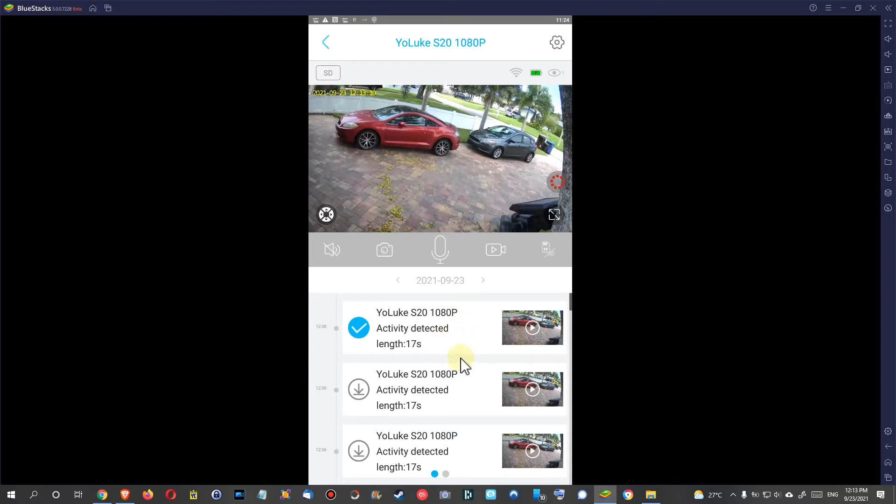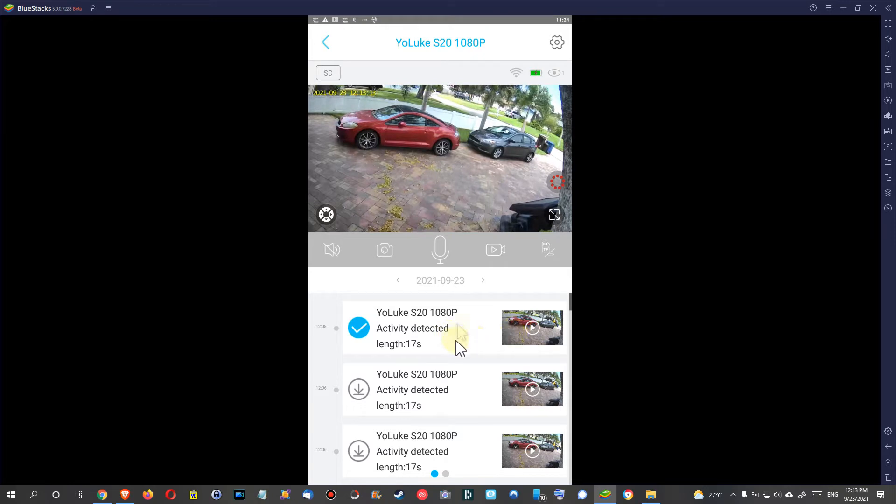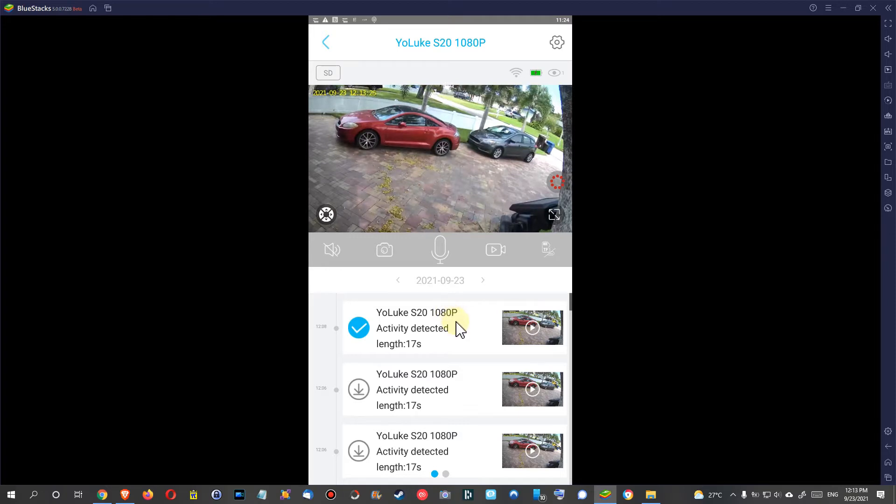But it looks like in the first version they forgot to add this preview and this download. So what you have to do if you're stuck in the same situation and you don't have any downloads, you have to contact your seller, unfortunately, or the manufacturer.